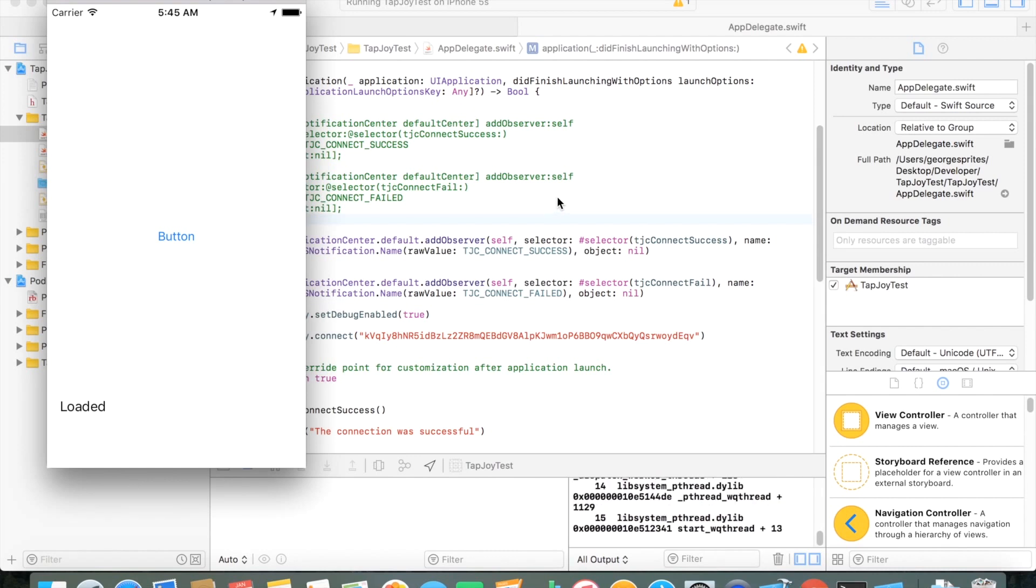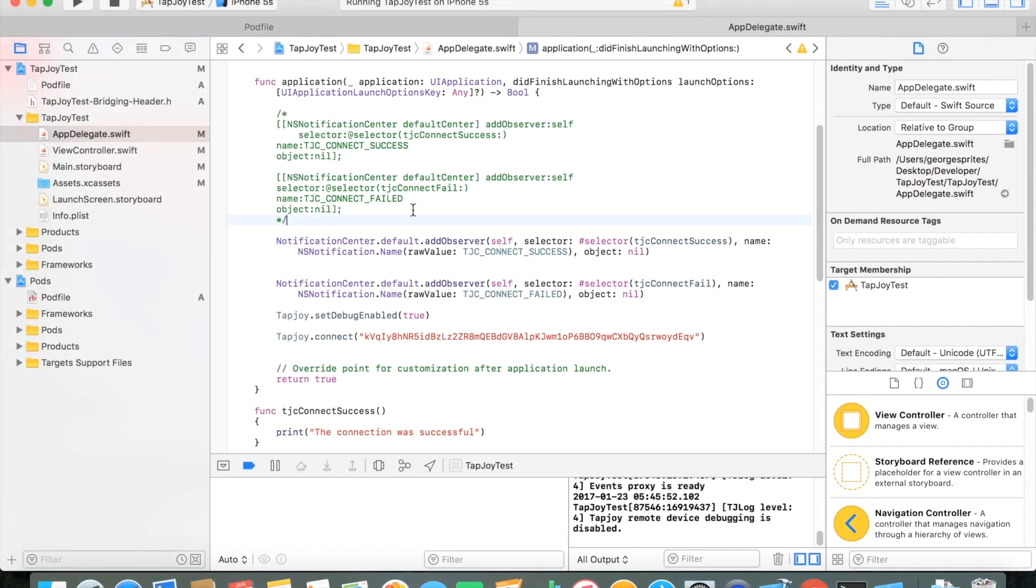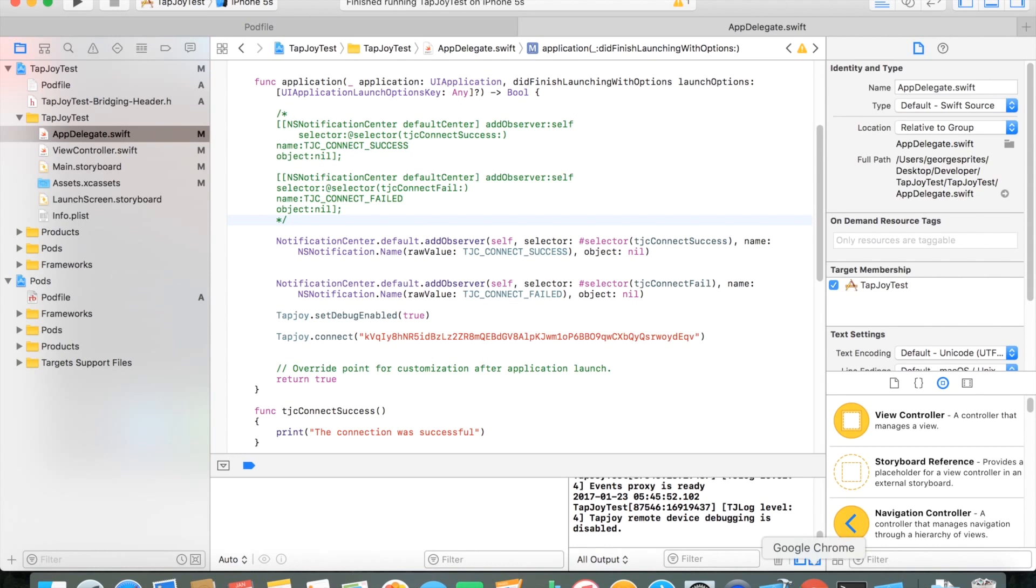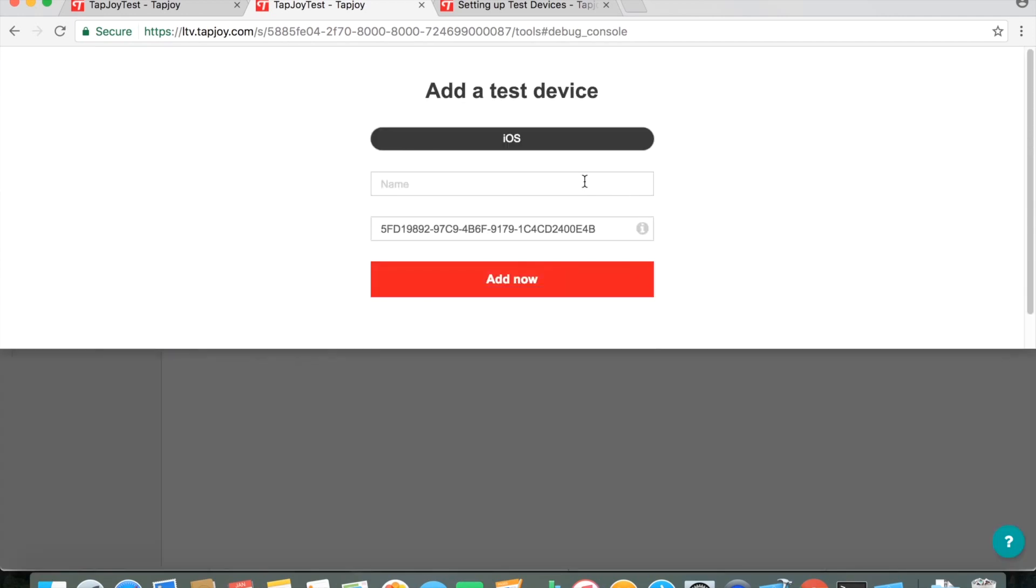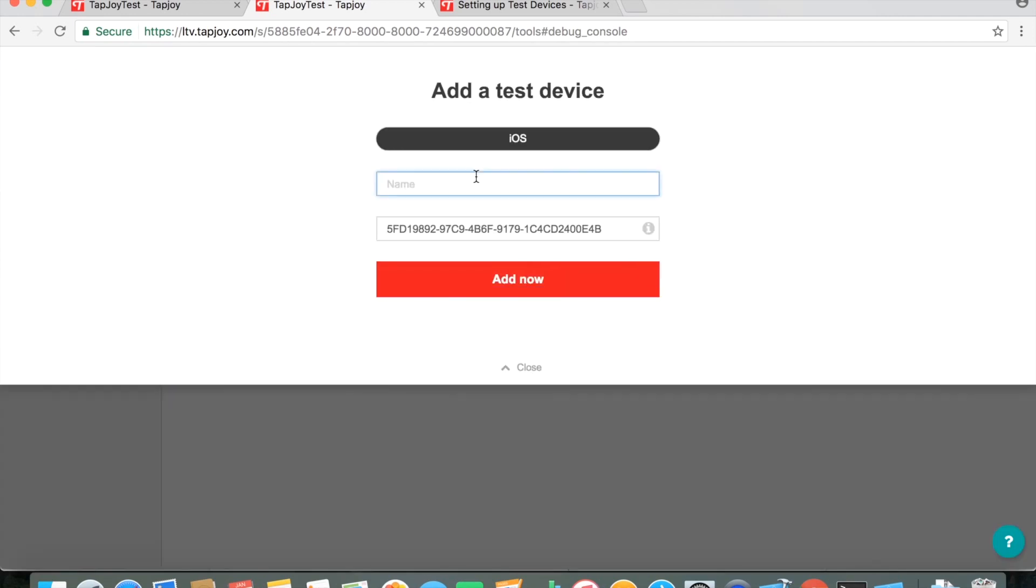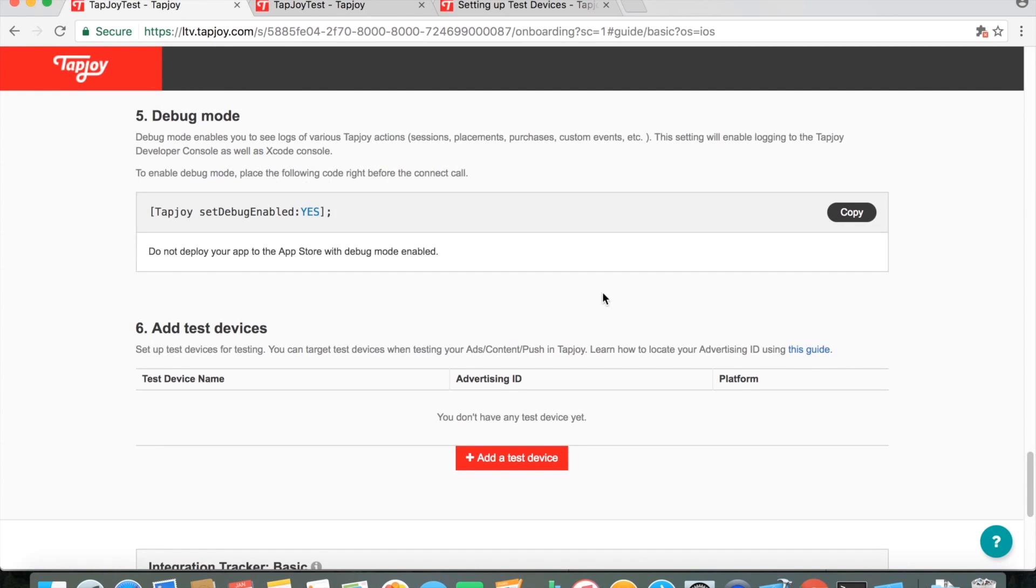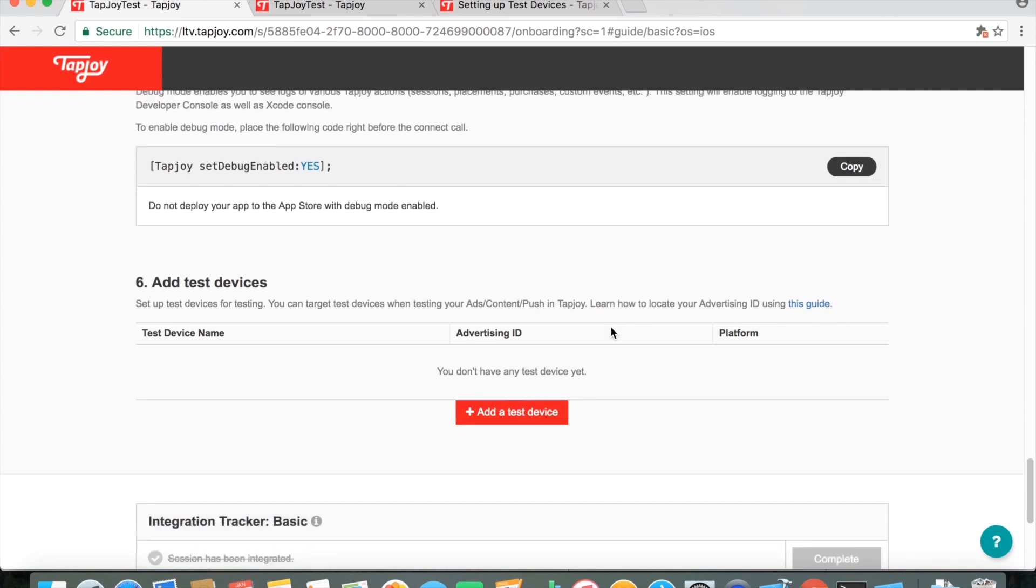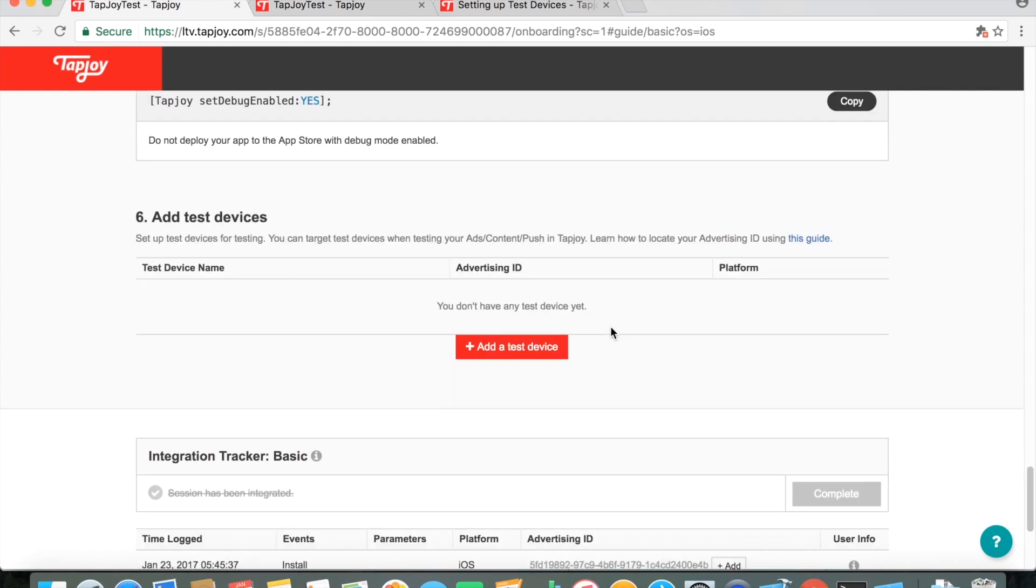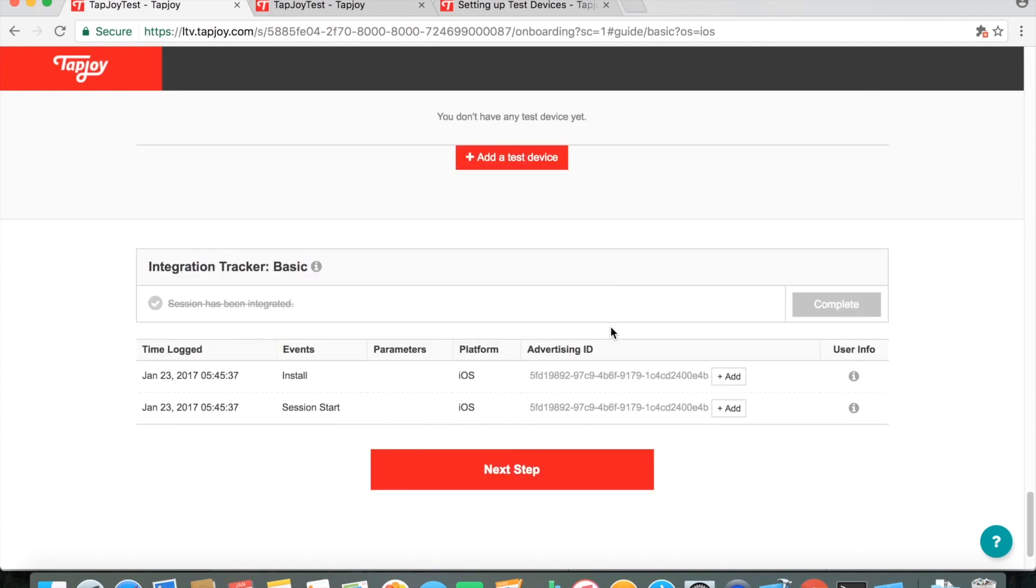So once you successfully run it, just go back to the Developer Tools. And you'll see here there's three different events that it's logged and you can just add this one as a test device. Call it anything you'd like, simulator, and you should be good to go. Anytime you're just testing, make sure to add that as a test device to make sure you get just test ads on there.